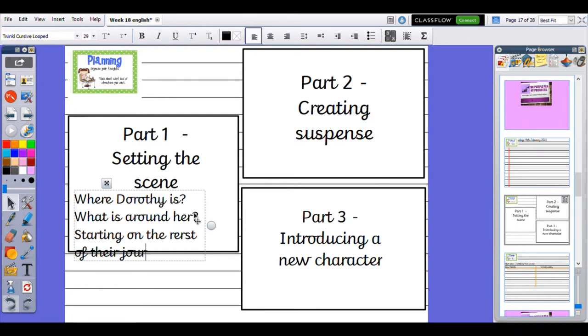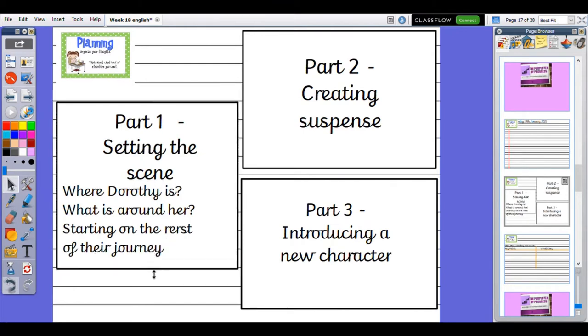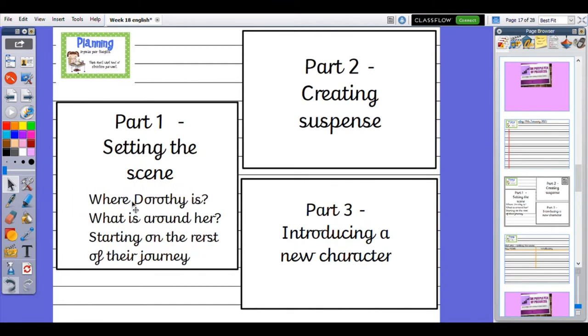Remember, in this narrative, she has already met the Tin Man and the Scarecrow. You could have the Lion in there if you wanted to as well, that's completely up to you. Remember she is going to be meeting this new character on her journey.